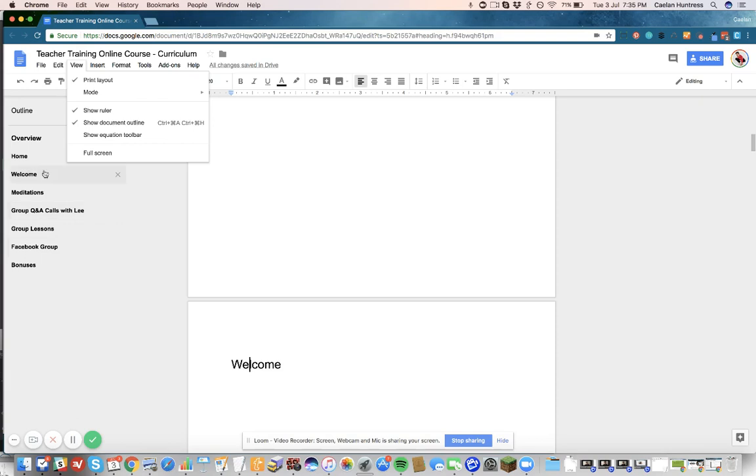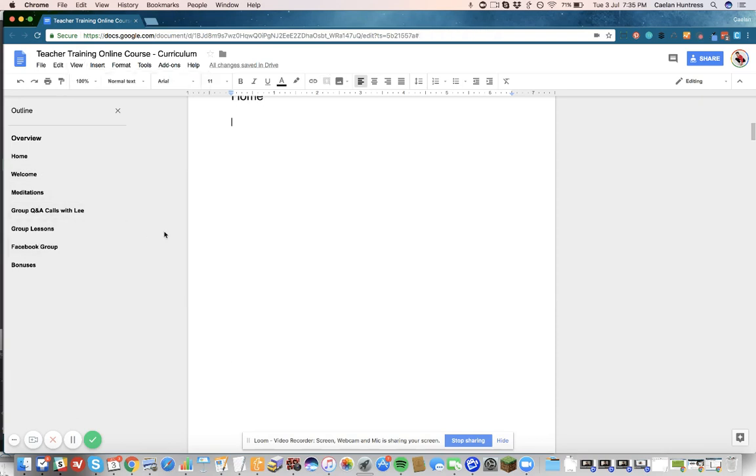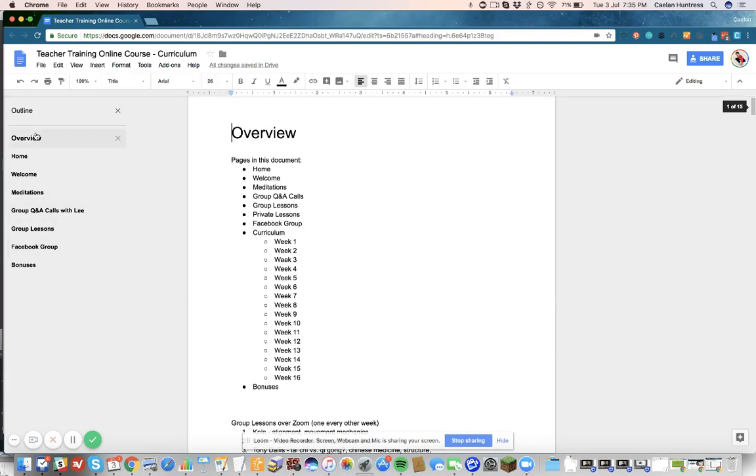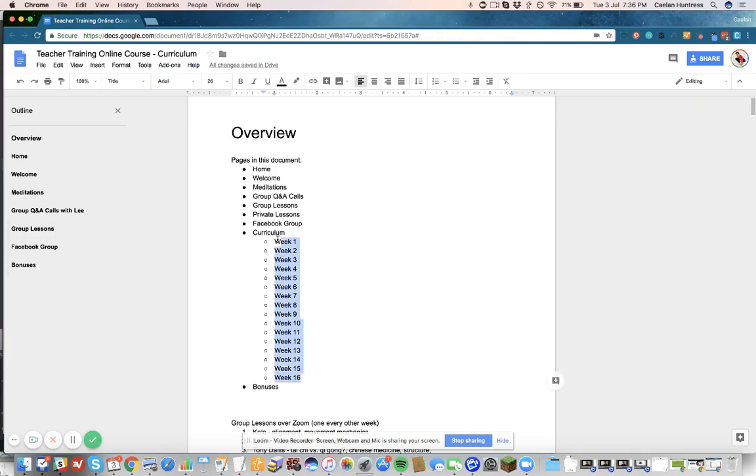And I find this really useful. For instance, I see up at the top when I go to the Overview that I need, between Facebook and Bonuses, I have to have something here for Facebook Group, or for Curriculum, and I need these 16 bullets. I need a page for each one of these.